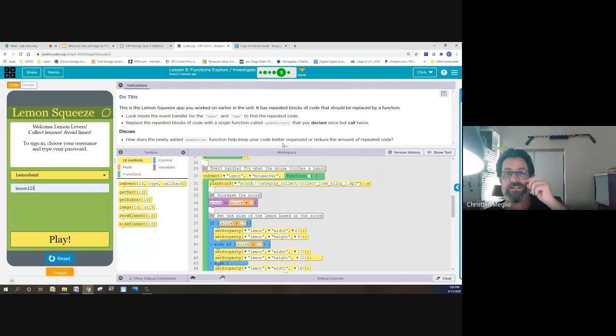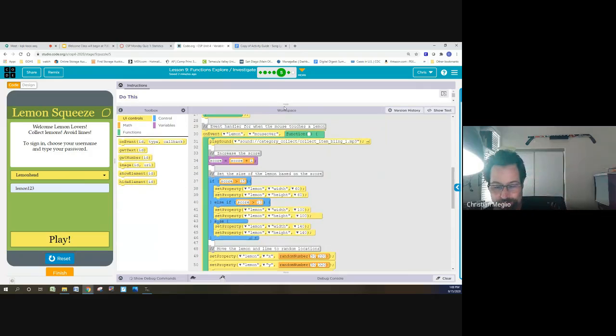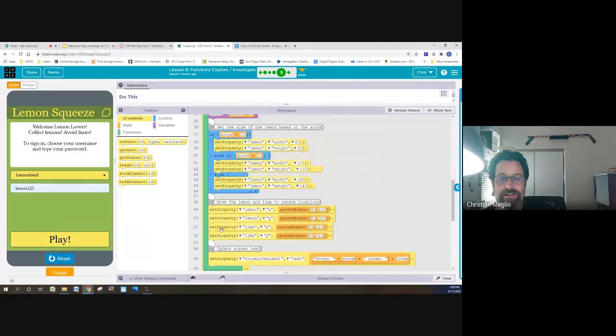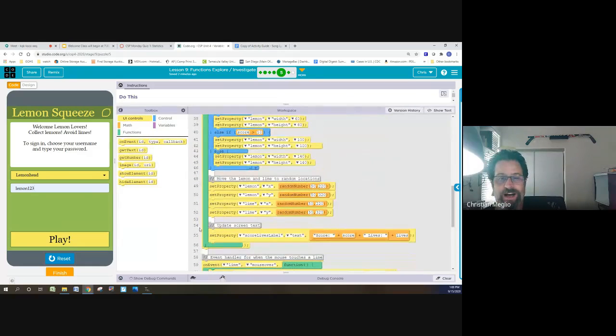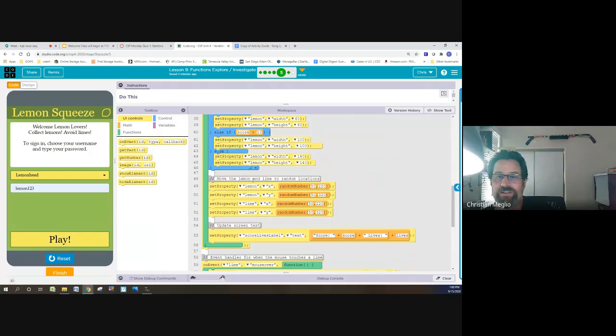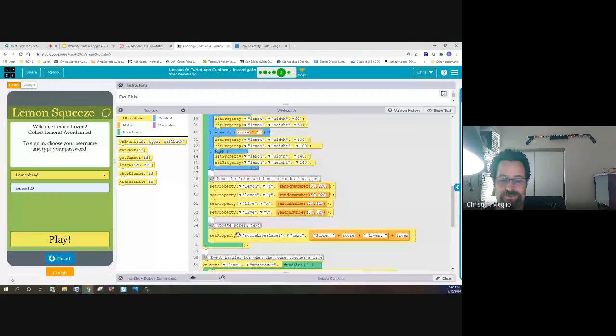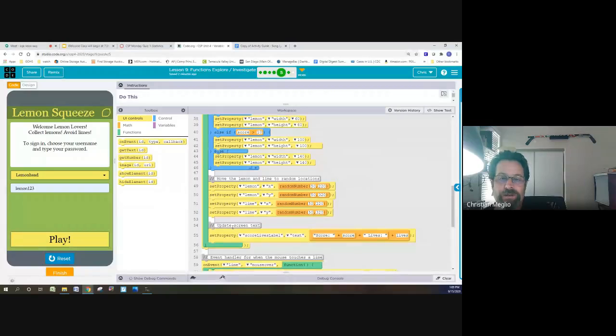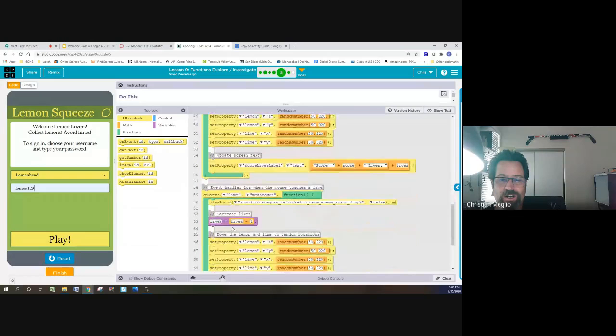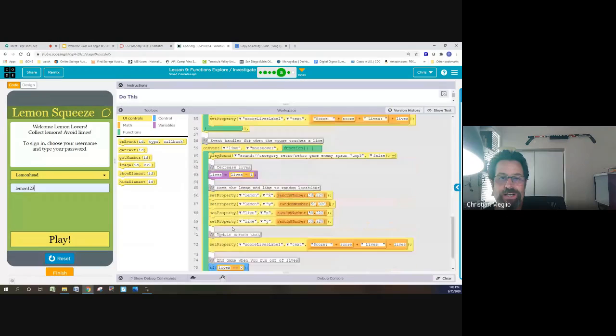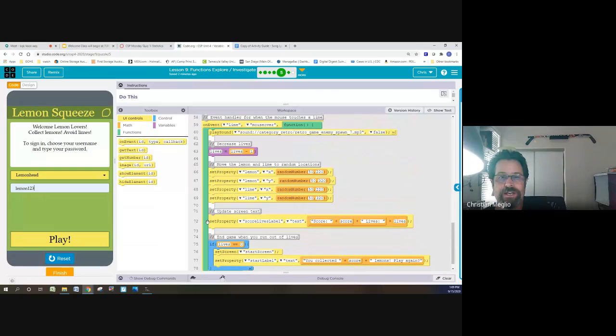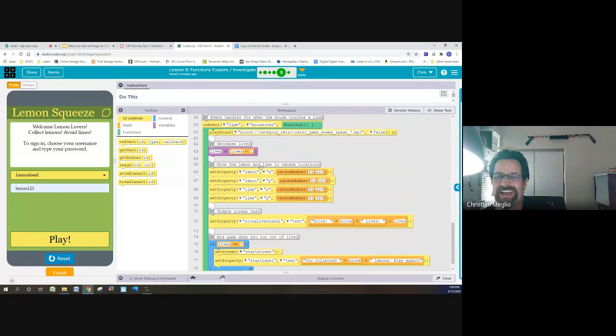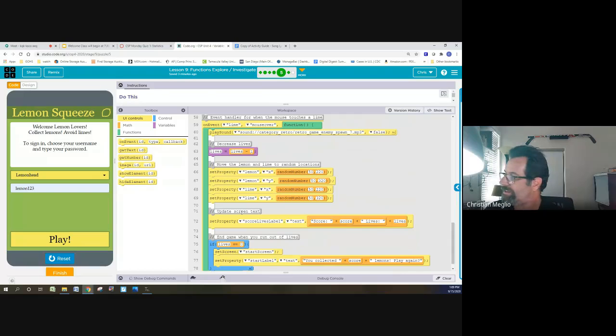So let's take a look there. If you look at lines 48 through 55, it moves the lemon and lime to random locations and then it updates the screen. If we go down a little bit more and we look at the lines 65 through 72, it also moves the lemon and lime the exact same way and updates the screen text.